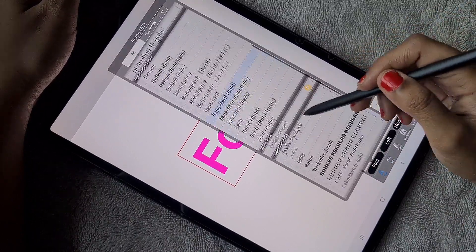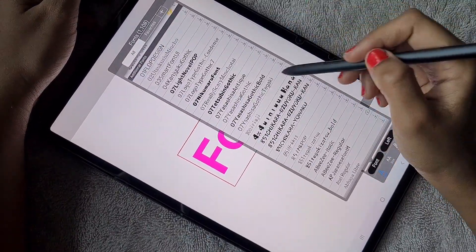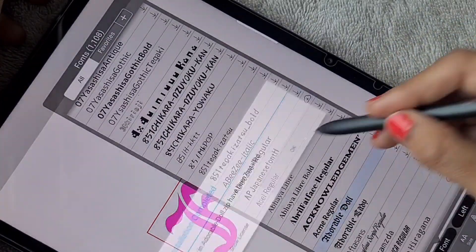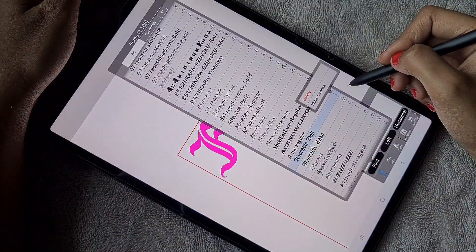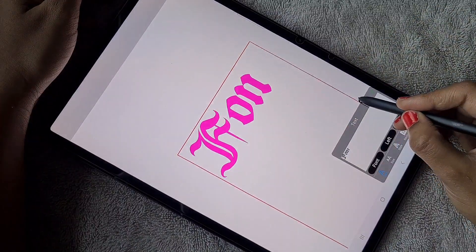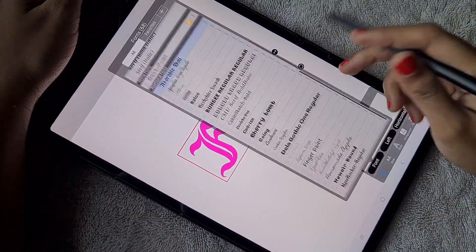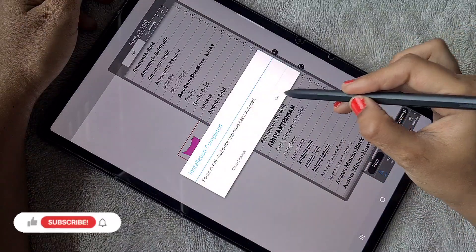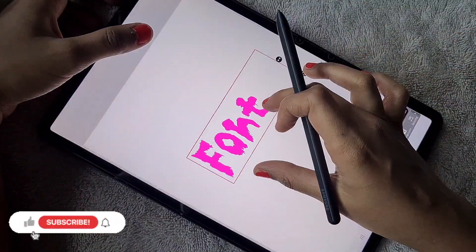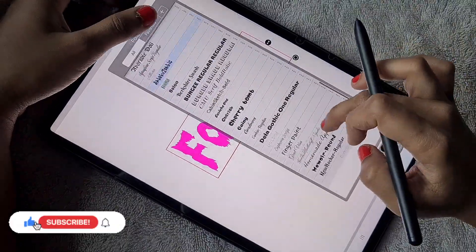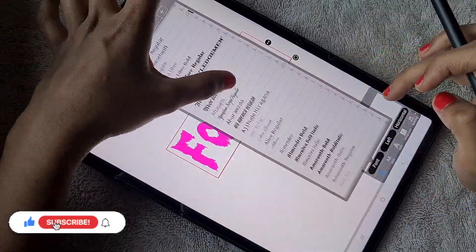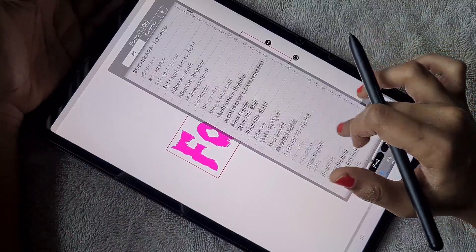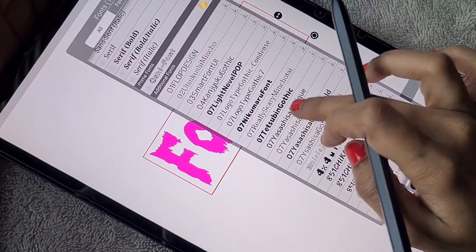Next, here are the additional fonts you can make use of. To download these fonts, you just need an internet connection. Keep your internet on and click on the download symbol available at the right corner of the font in the font column — the font gets downloaded immediately and you can use it.